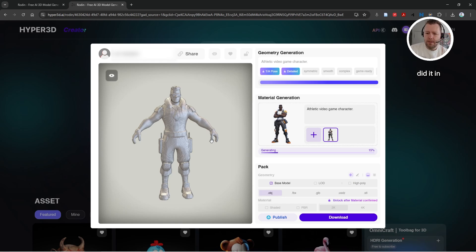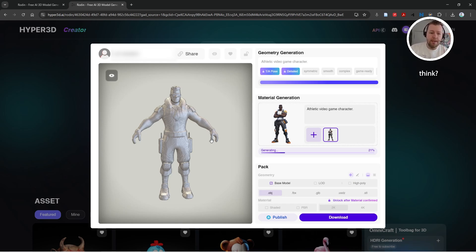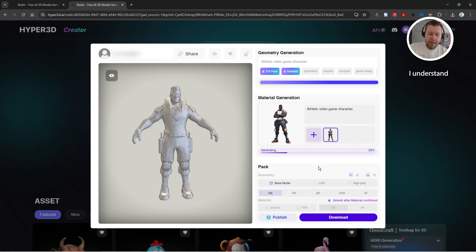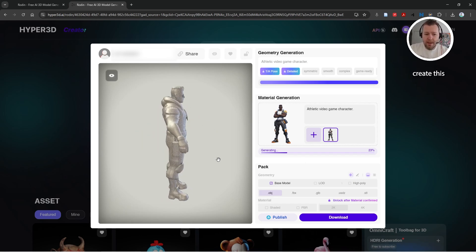What do you guys think? I know AI is a controversial idea. A lot of artists are scared of it. I understand why. The fact that you can create this base mesh from an image in like five minutes just boggles my mind, blows me away.